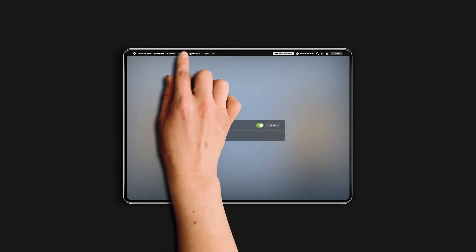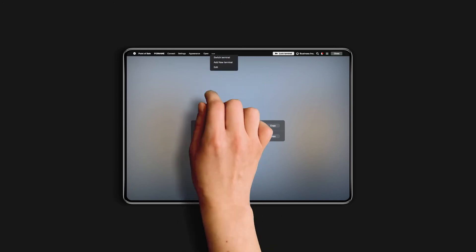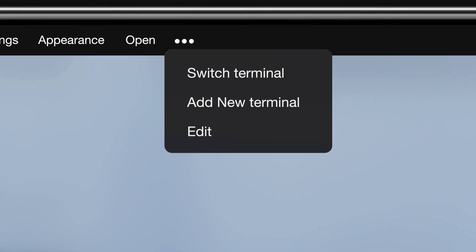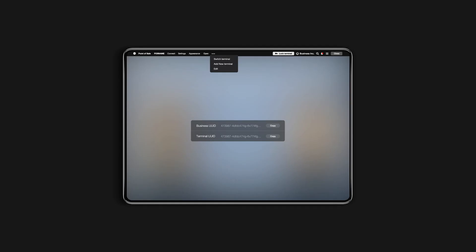In the Settings tab, you can copy and share your business UUID. By clicking on the three dotted lines, you can choose to edit your terminal, add a new one, or even switch to other existing terminals.